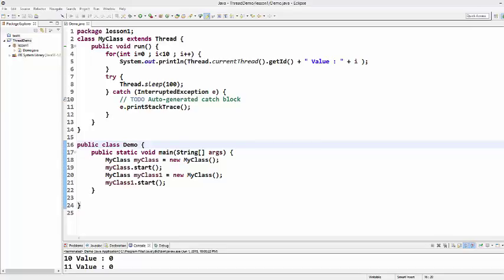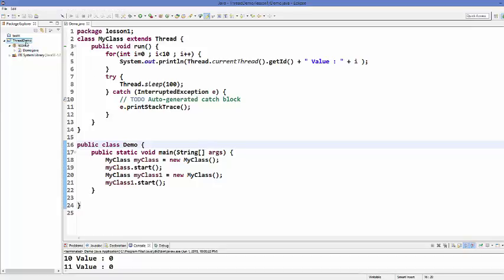Hello guys, welcome to the next video on Java thread tutorial for beginners. In the last video we saw how we can create threads by extending the Thread class. Now in this video I'm going to show you the other way of creating threads in Java by implementing the Runnable interface. So let's get started.